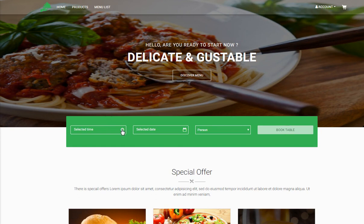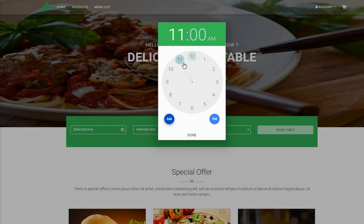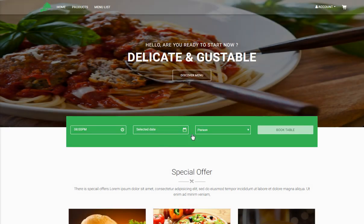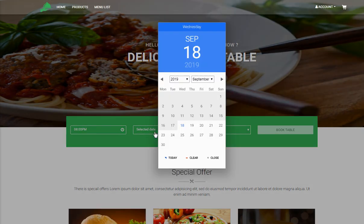To book a table, you just click on 'Select Time' and choose the time at which you want to book, then click Done. You can also select a date — I want to book a table on 28th September 2019.